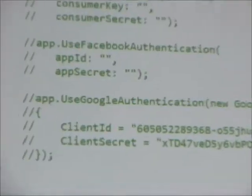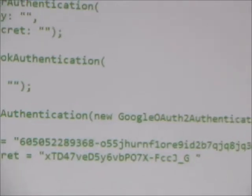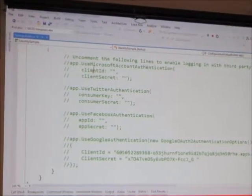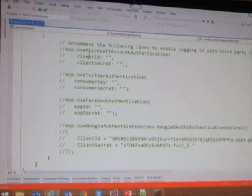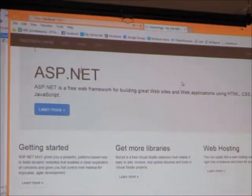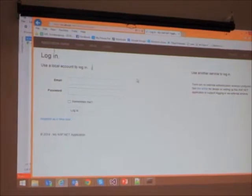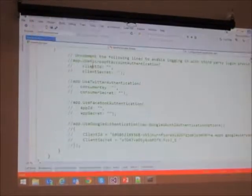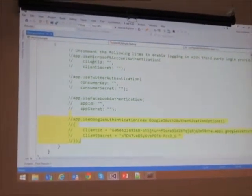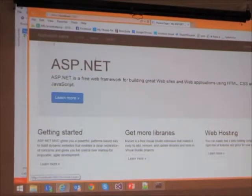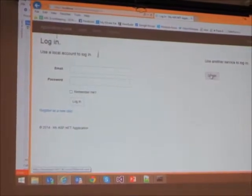So now I'm going to show this in two different ways. If I run my application right now, you'll notice the only way I have to log in is an email and a password — nothing else. Then, through the power of uncommenting, I can enable another service to log in.